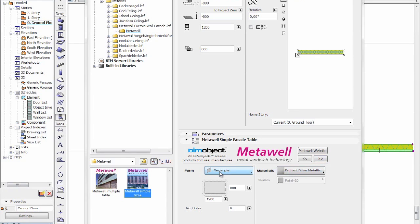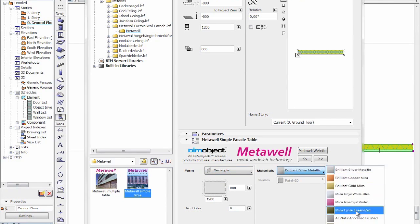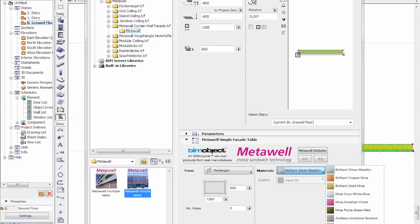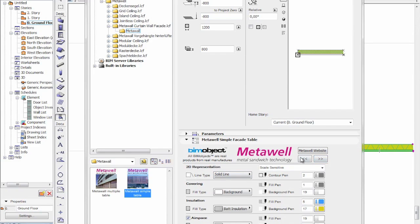We have different rectangular or polygonal shapes — I'll show in a moment how we use the polygonal shapes. We have the different materials which are available through MetaWell and a custom setting as well. We have all the 2D information regarding the floor plan, section, and 3D information as well.